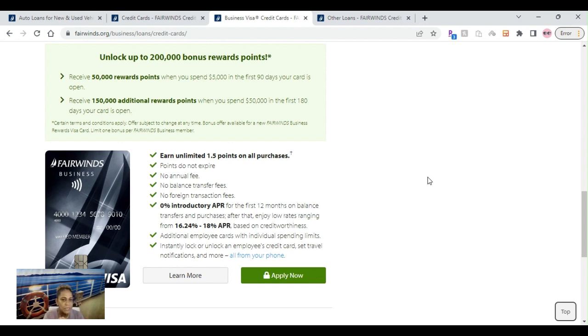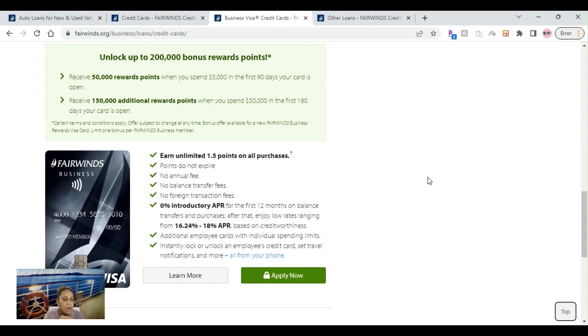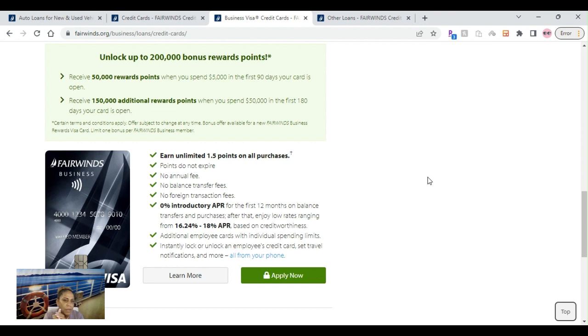This one you can unlock up to 200,000 bonus reward points. I don't know if you notice, personal side and on the business side, they both offer one with points and one with cash back. So that's the big difference when it comes to the two credit cards on the personal and on the business side.